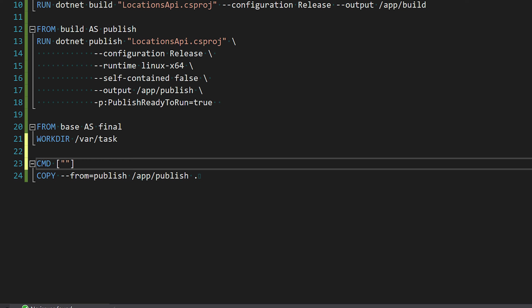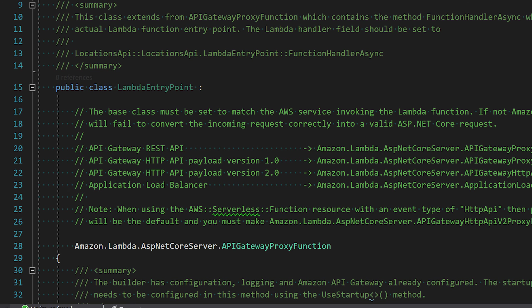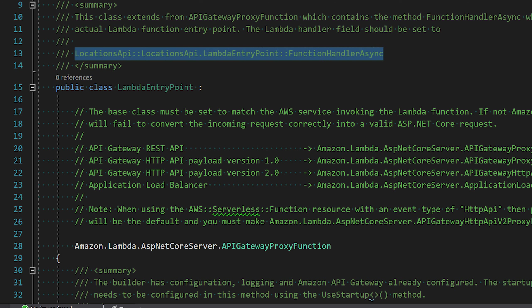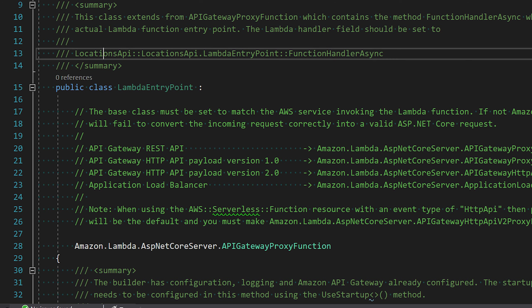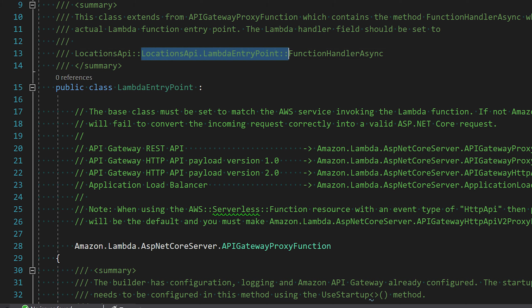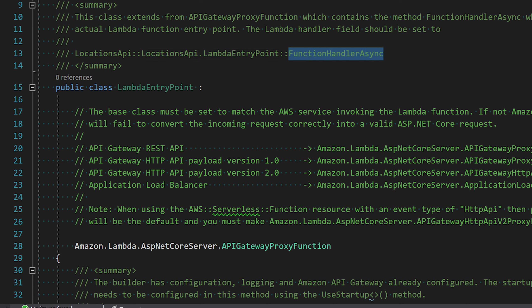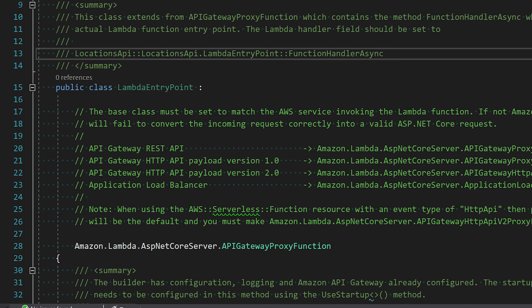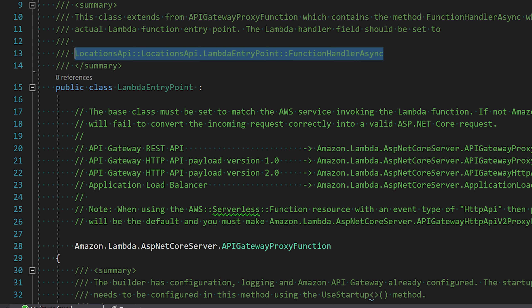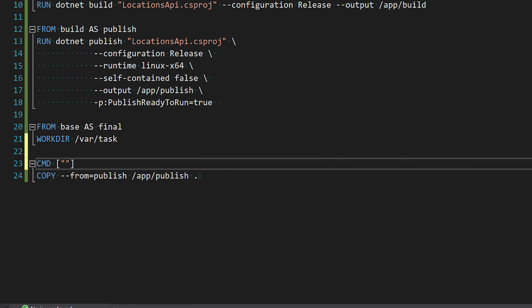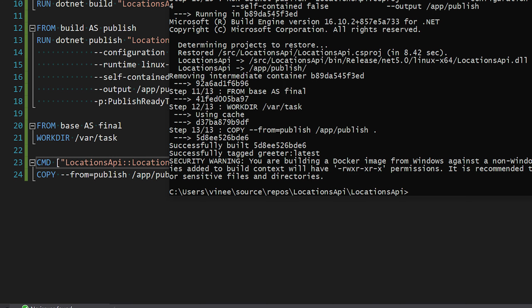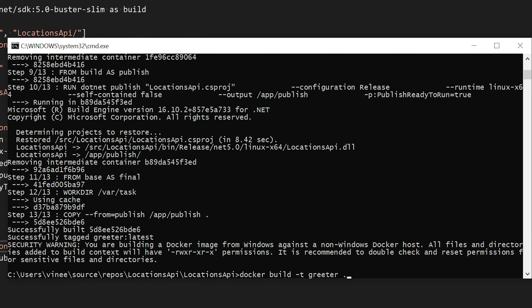Copy the fully qualified handler name from the Lambda tools defaults file — it follows the format 'AssemblyName::Namespace.LambdaEntryPoint::FunctionHandlerAsync'. Go back to the Dockerfile, paste it as the CMD argument, and now rebuild the image. While the image builds, we've completed the Visual Studio API, built the Dockerfile, and next we'll set up the ECR repository.